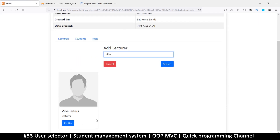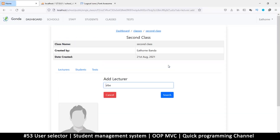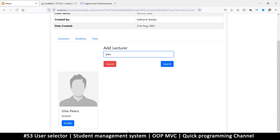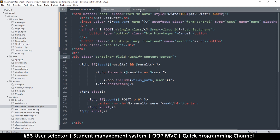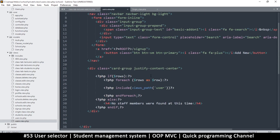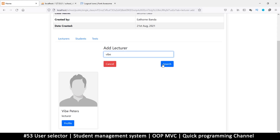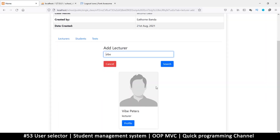Now the results will come through as a card view. Let's try searching for Mr. Vibe — we get the card result. To center it we try 'container-fluid' with 'justify-content-center', which doesn't work alone. Looking at the users view, it uses 'card-group' with 'justify-content-center', so we replace the classes with 'card-group' and 'justify-content-center' and the card centers correctly.